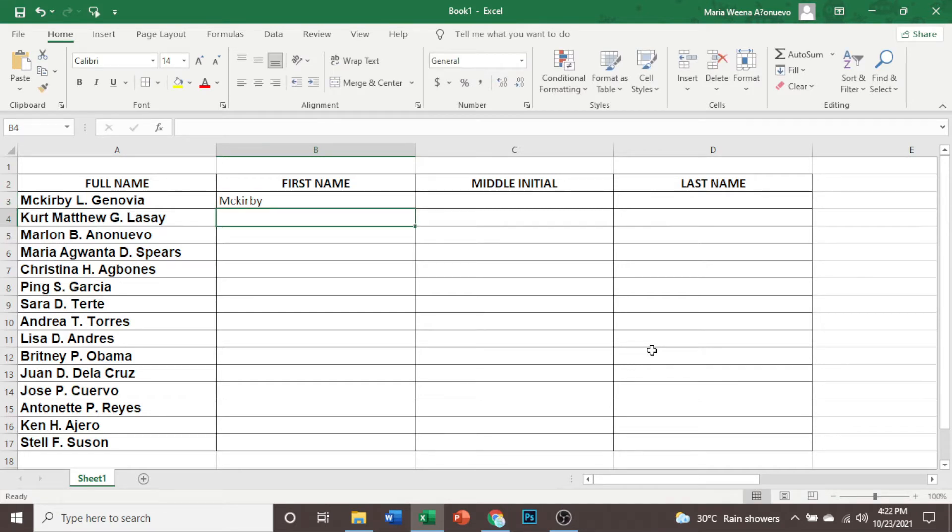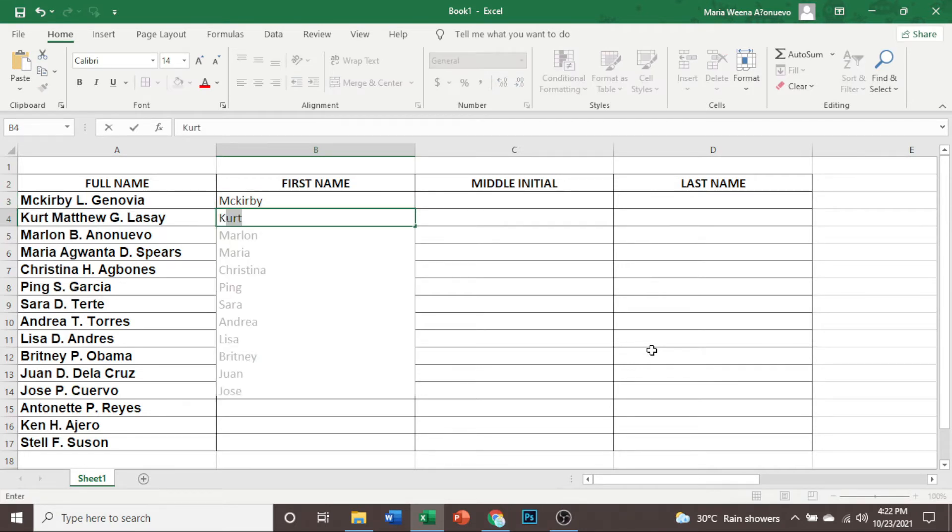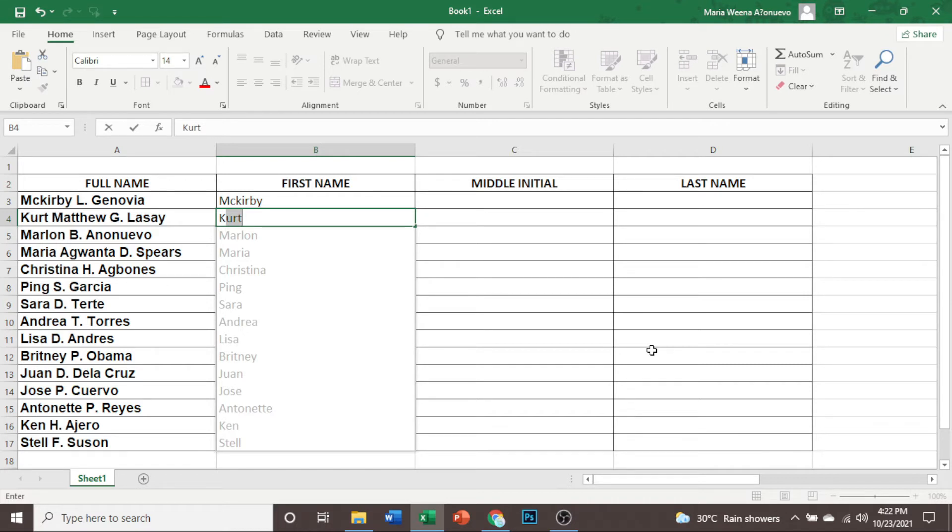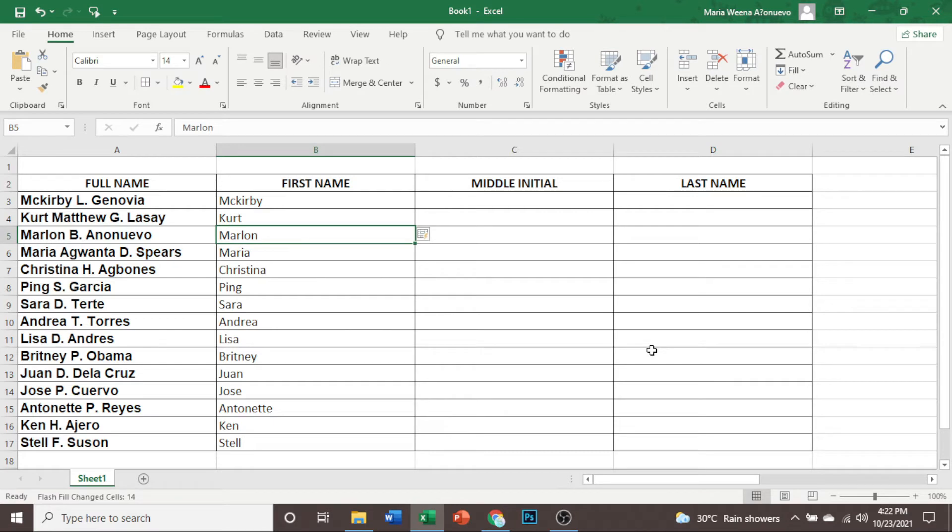Then let us just press enter and then we are going to type again the second name. And a suggestion will appear right away. So we have here the suggestions of the first names. If we are going to press enter, then it will automatically give you the first names.